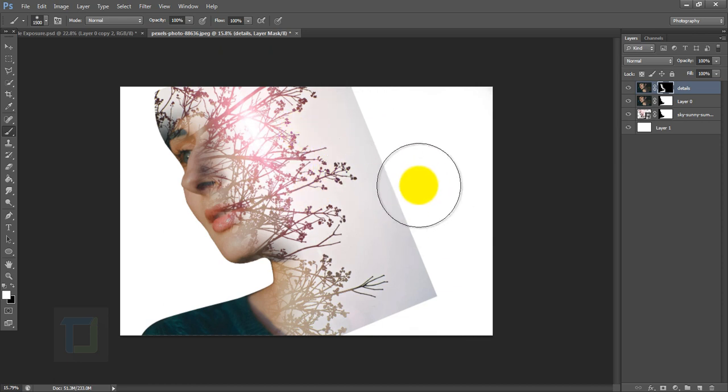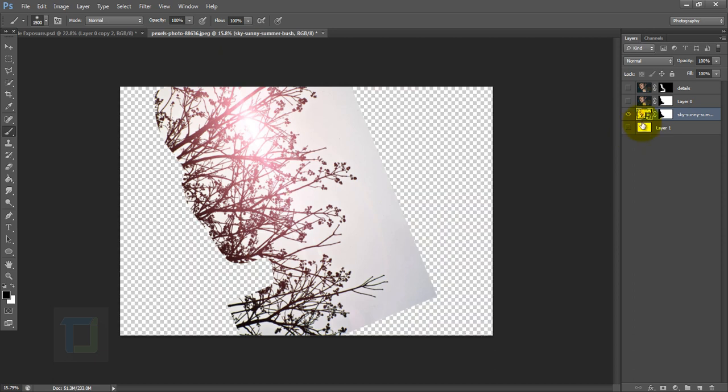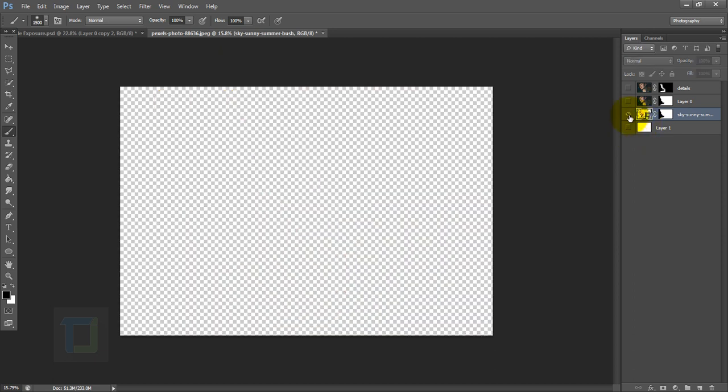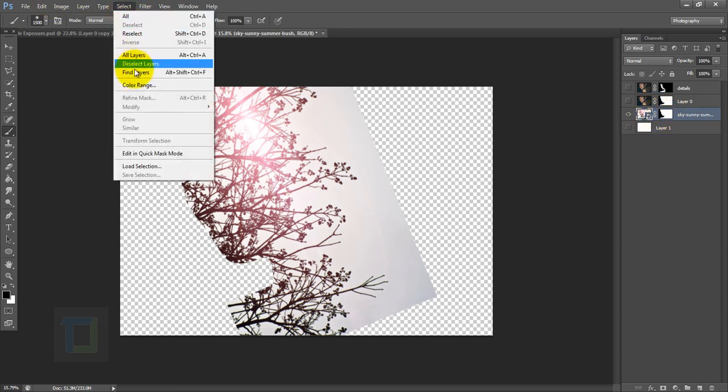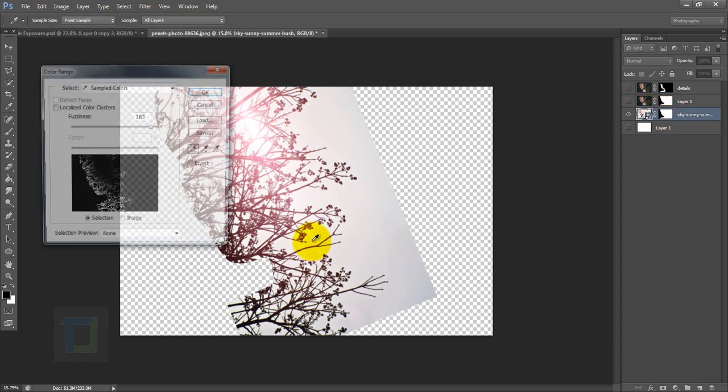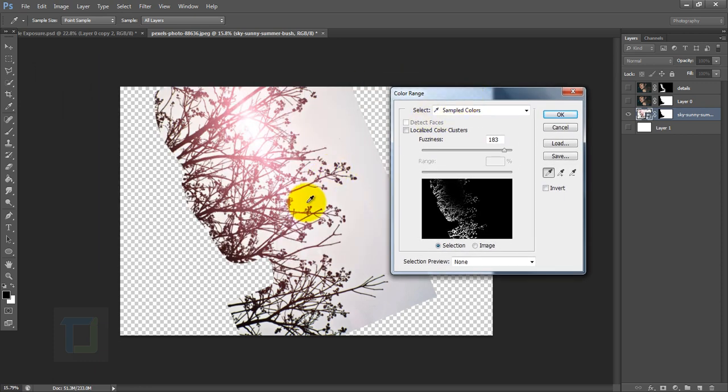Now we need to get rid of the sky in this branch layer so it blends properly with the background. Activate your branch layer and hide all of this and also the background. Only this layer should be visible and make sure that your image is active and not the layer mask.